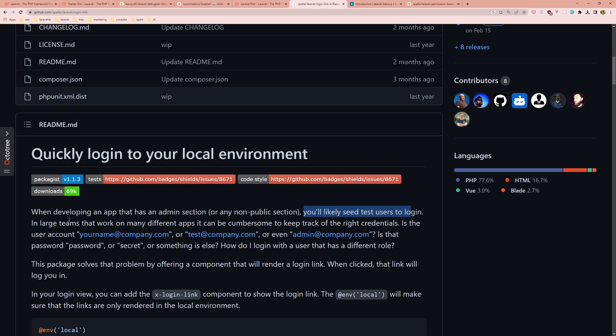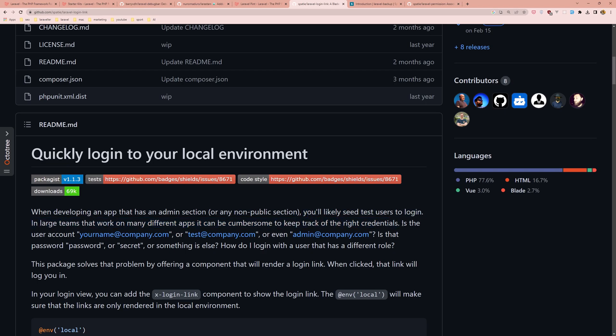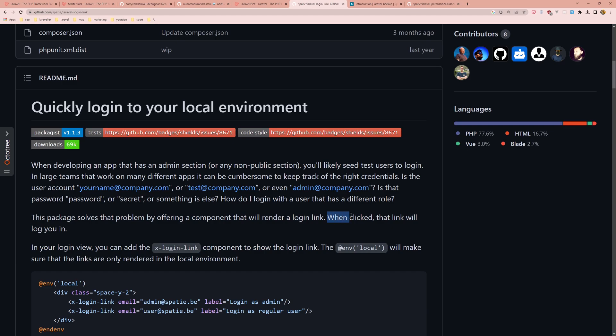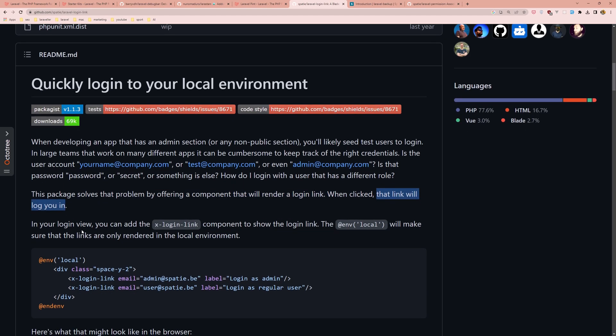In large teams that work on many different apps it can be cumbersome to keep track of the right credentials. For example, you forget your email or password. This package solves that problem by offering a component that will render a login link. When you click it, that link will log you in.